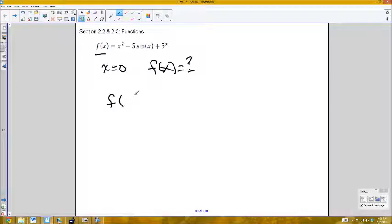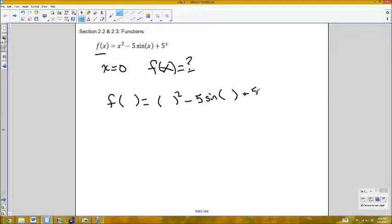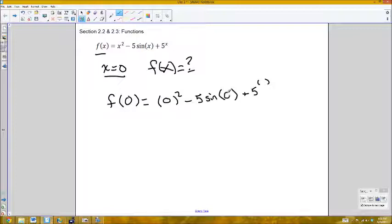To help me evaluate functions, I'm going to go through the function and everywhere I see an x I'm going to put parentheses. So this will be parentheses squared minus five sine of parentheses plus five to the exponent of those parentheses. If I wanted to evaluate this at x equals 0, I would take 0 and replace x with 0 everywhere in that equation.